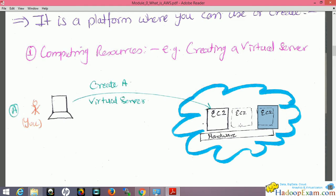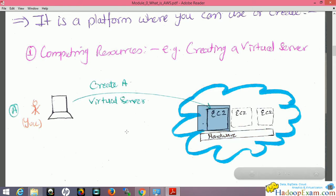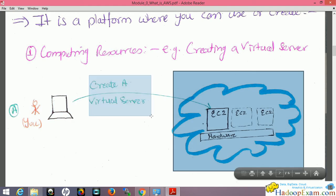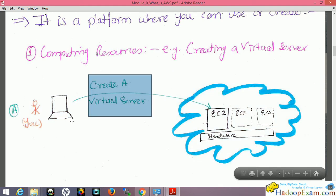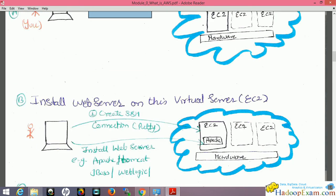You create a virtual instance on Amazon's infrastructure — the infrastructure is owned by Amazon. You just request to create a virtual machine for you. From your computer you connect to the Amazon infrastructure and create a virtual server. Let me go ahead — it will become clearer. So now I have created my virtual machine.